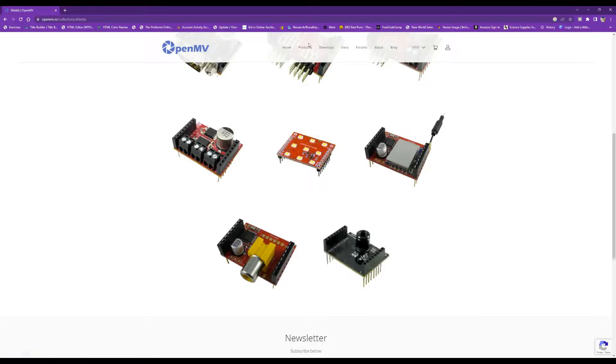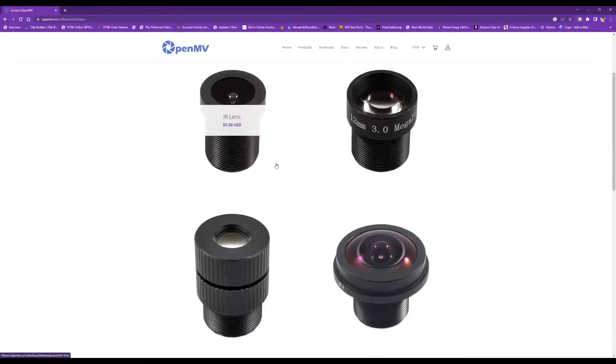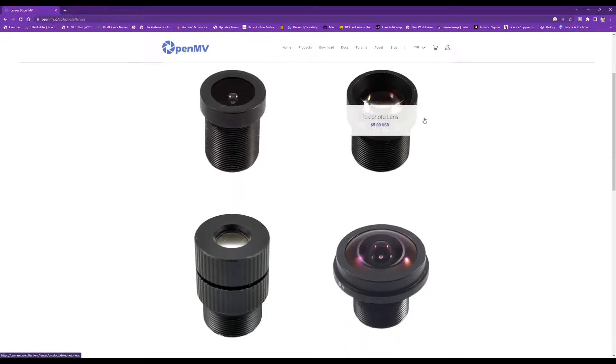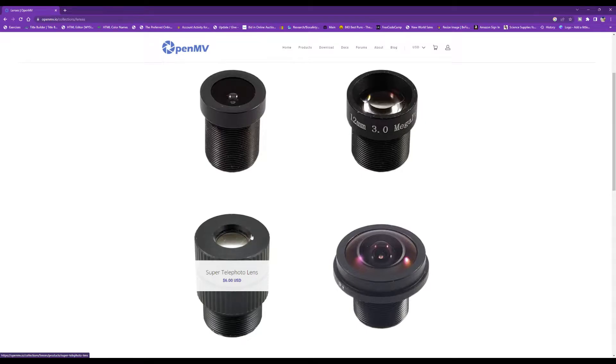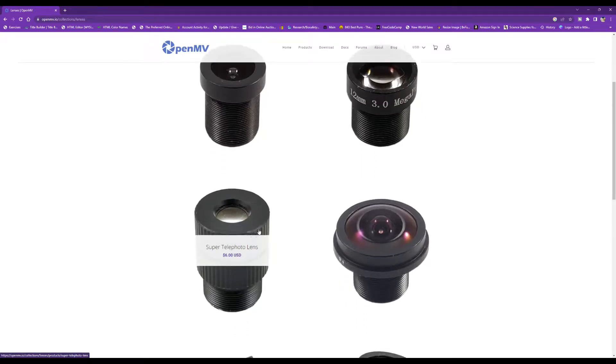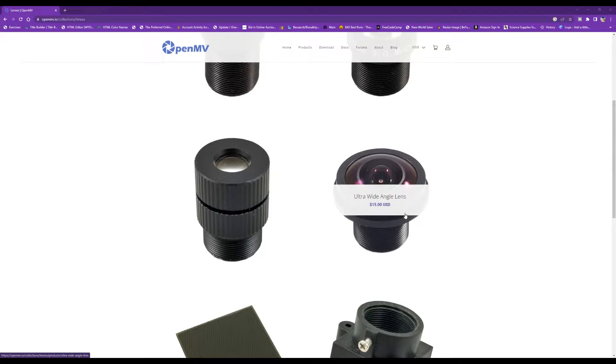If we go back up to the products tab, we can click on lenses. There's a number of different lenses that you can purchase. There's an IR lens, a telephoto lens, and a super telephoto lens, which both offer magnification of imaging. And this one here is the ultra wide angle lens, which is the one I would consider purchasing with the global shutter module that you can upgrade your board to.